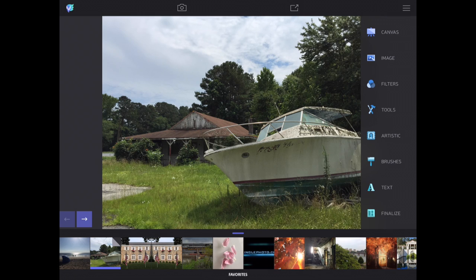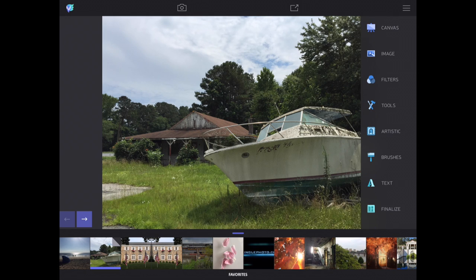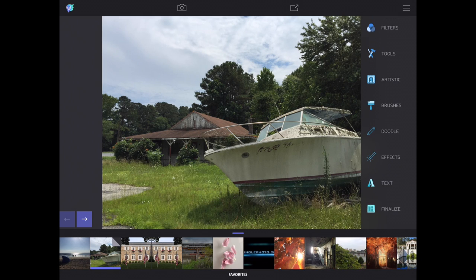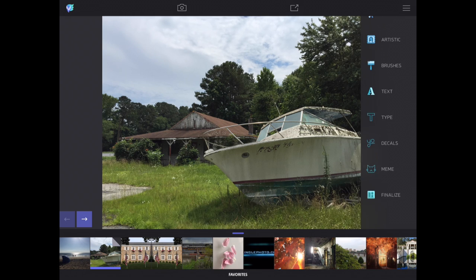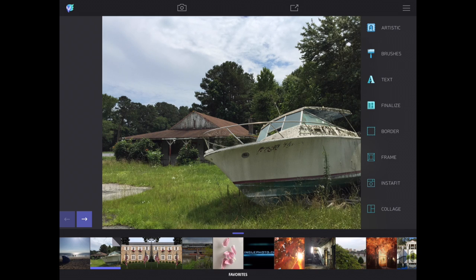Here are all your different adjustments. Filters work very much like Instagram. You have Tools where you can mix several photos together, a Heal brush, and a Tilt Shift. You also have ways to make artistic adjustments such as making it a painting, a sketch, or applying an urban feel to your photo. Brushes let you doodle on the image with a pen or with effects. Text includes meme, decals, and so on. Finalize gives you the option for borders, collages, and frames. Instafit is my favorite because it allows you to save the photo in a square format for Instagram without making you crop it.